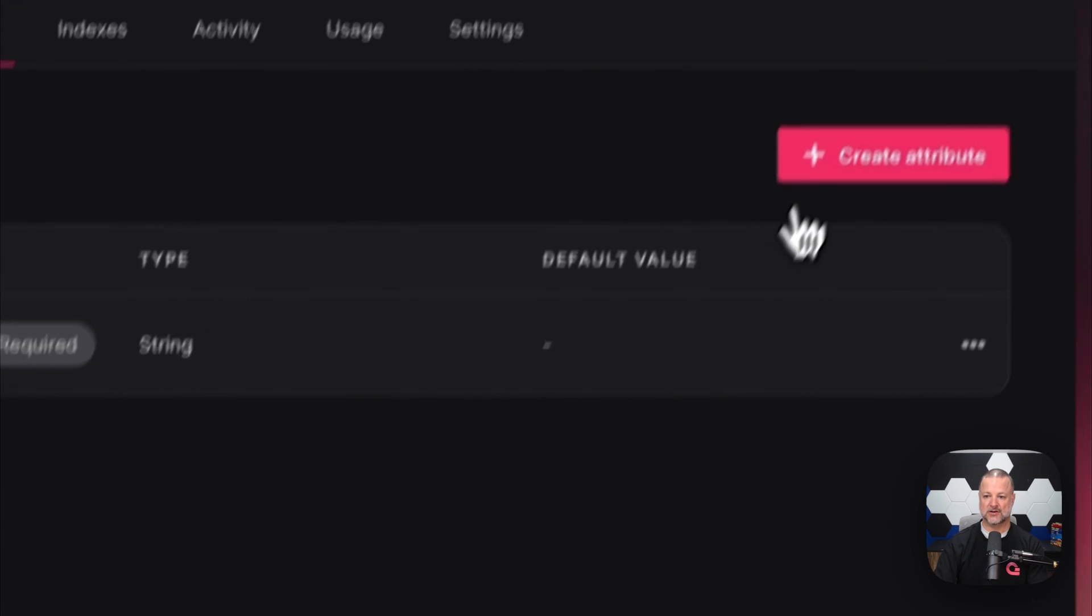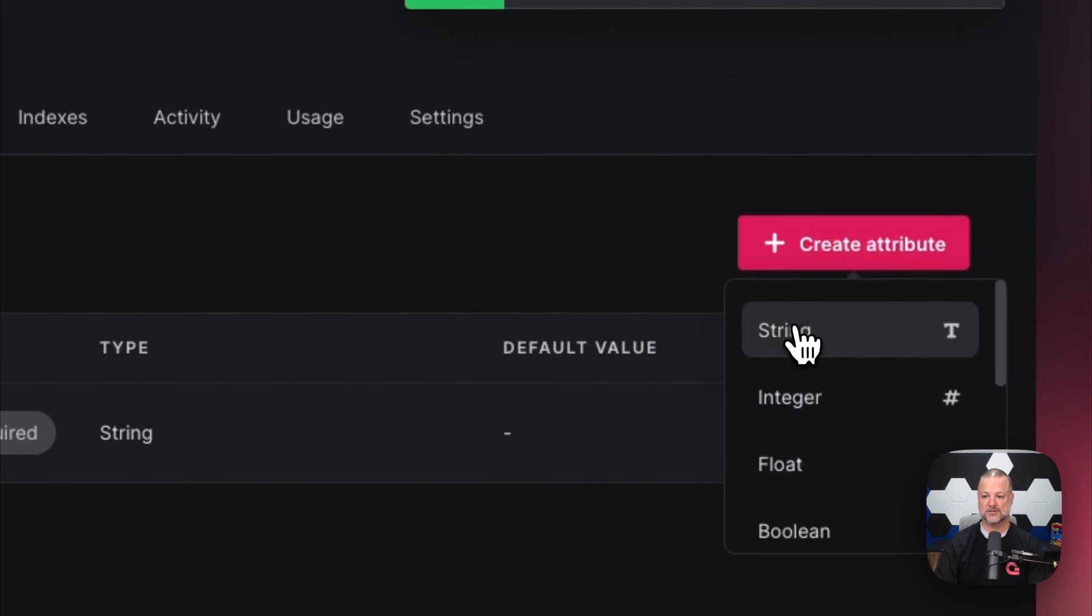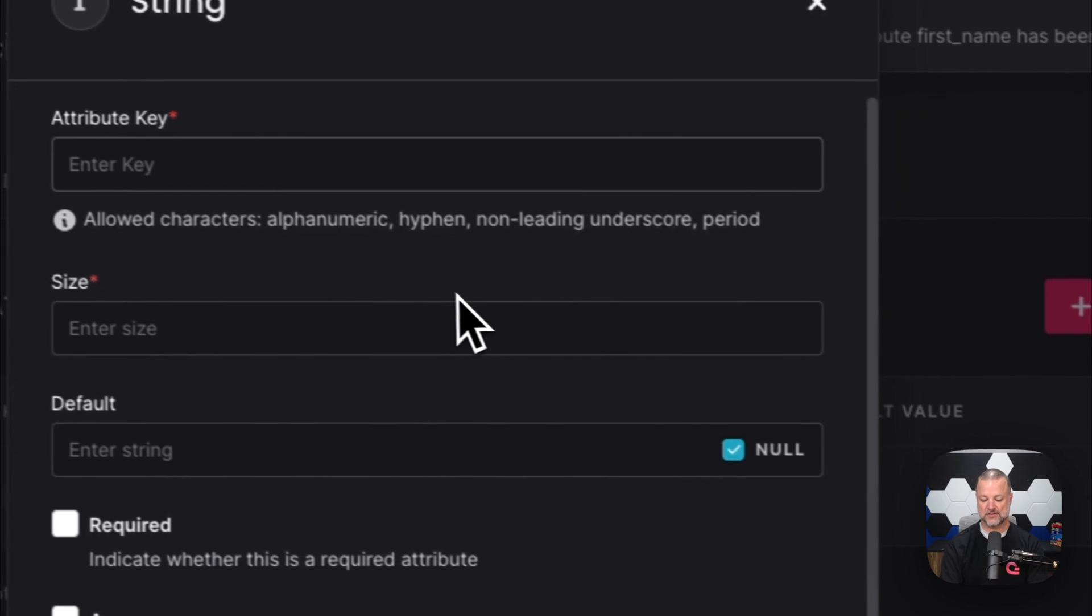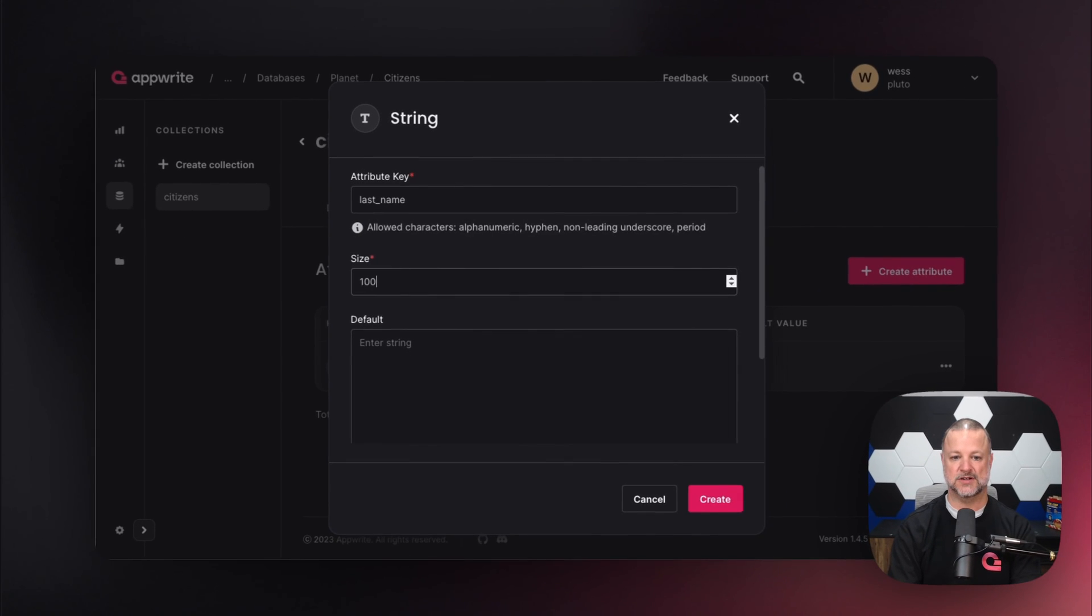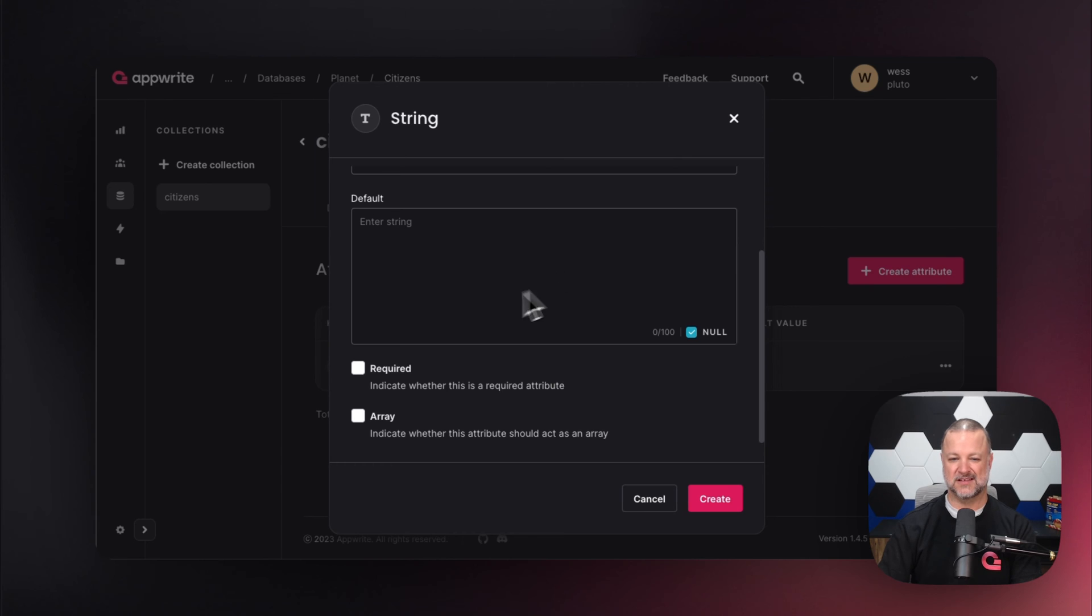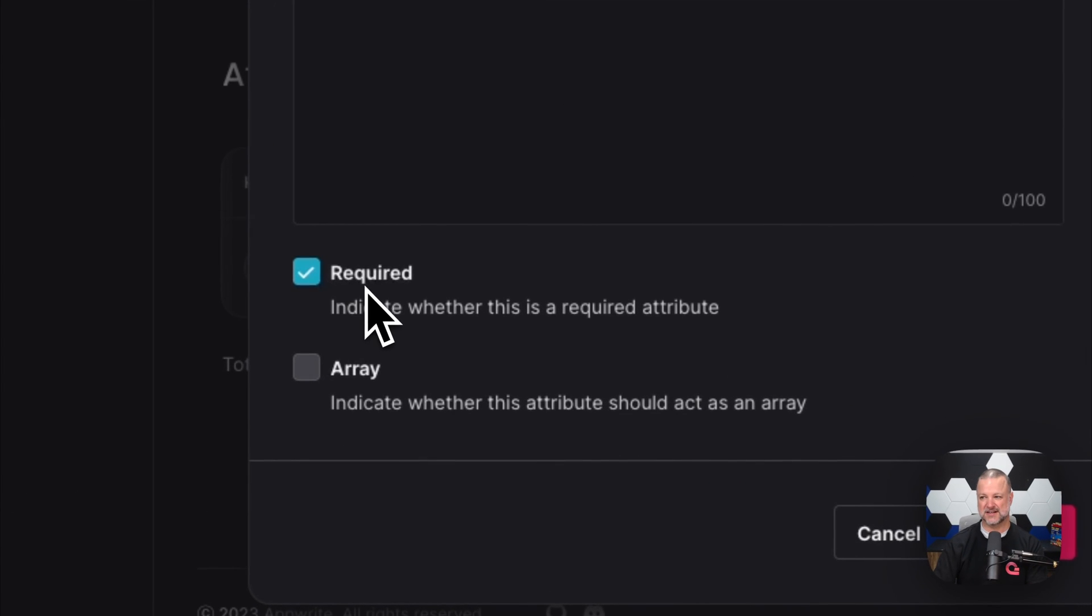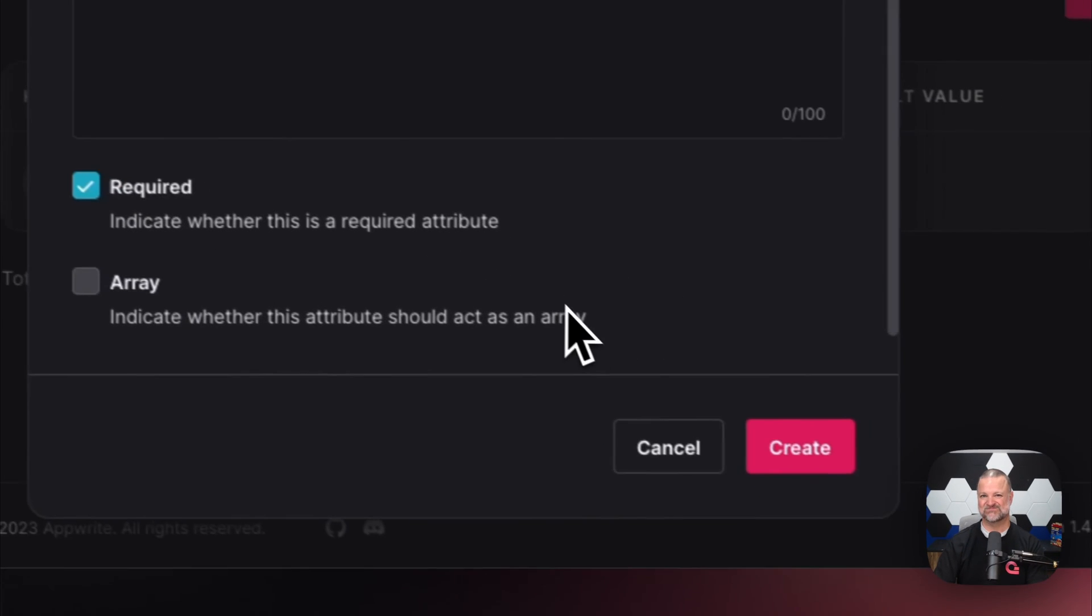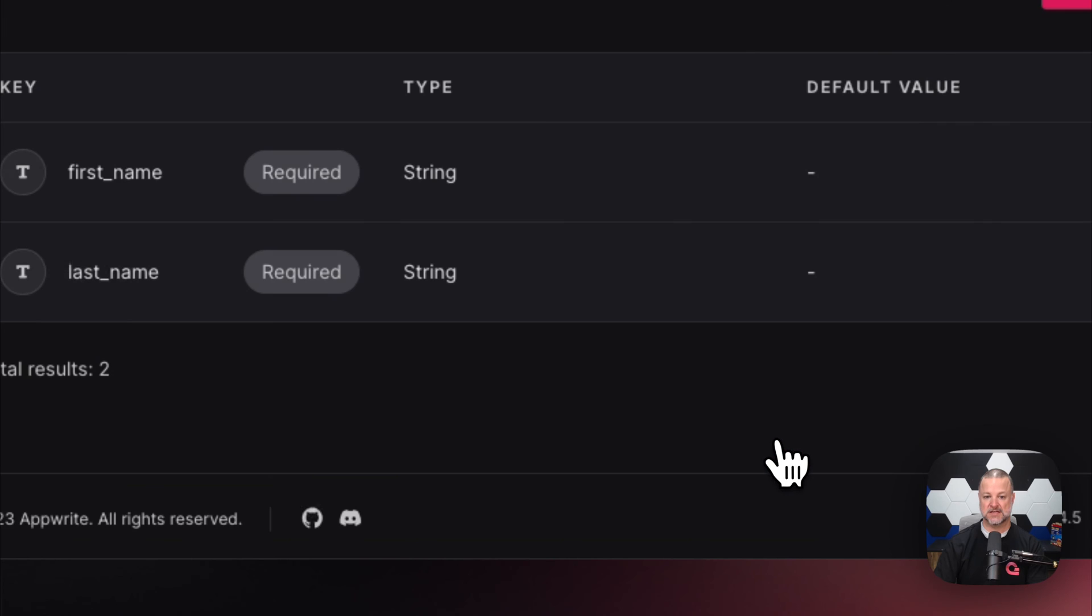Now let's create another string attribute. Guess what it is? 'Last name', size 100. If you have a name longer than 100 characters, maybe we should have a different conversation.